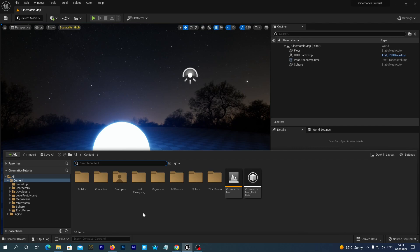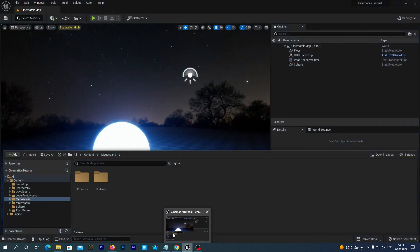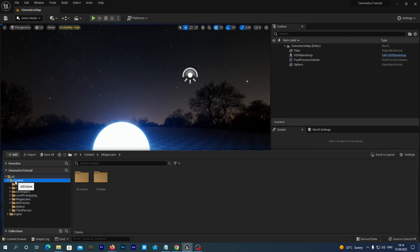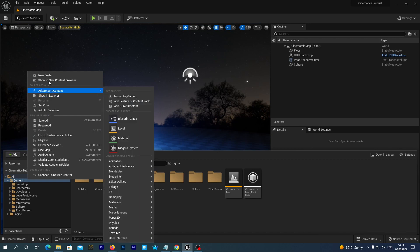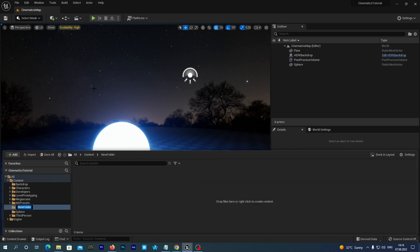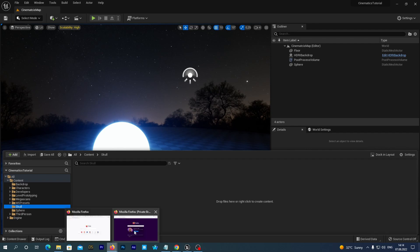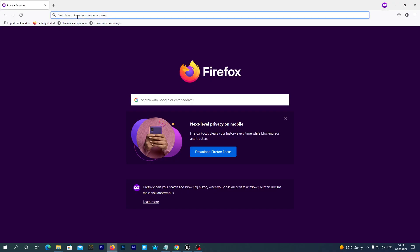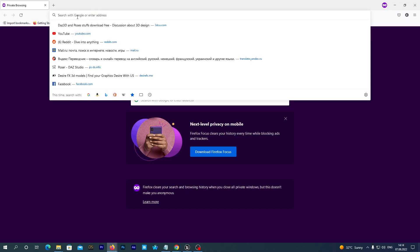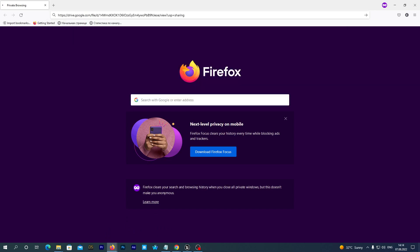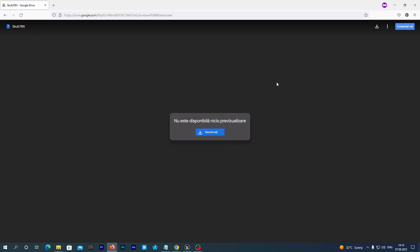Alright, so we have imported all of the assets. And the last one is our skull. So, open the content drawer and create a new folder under the content folder. Name it skull. The skull itself is the free asset I found somewhere in the web. I place the link to it below this video. Follow the link and download the skull.fbx file to your hard drive.